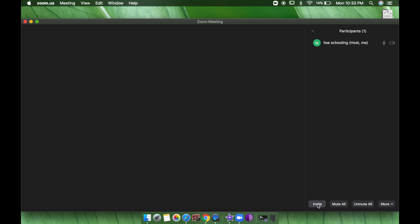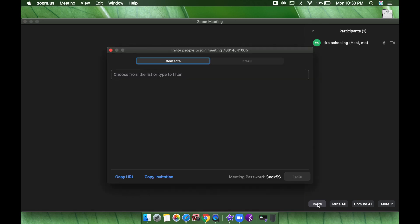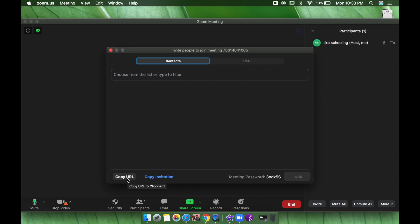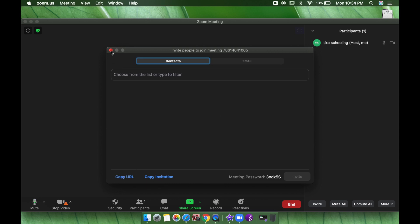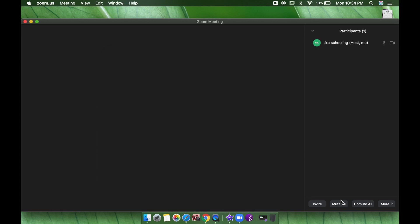To invite people, click the Invite option. You can call in or invite, and you'll see options to Copy URL or Copy Invitation. I usually copy the URL and send it via WhatsApp or email, or send an email directly to the students I want to join. In both cases, you'll be able to invite participants to your lecture.